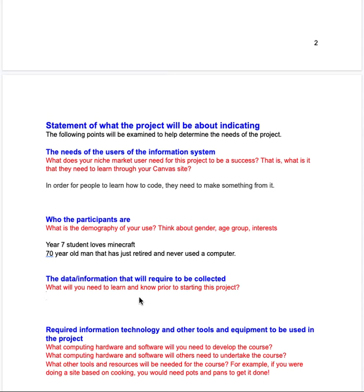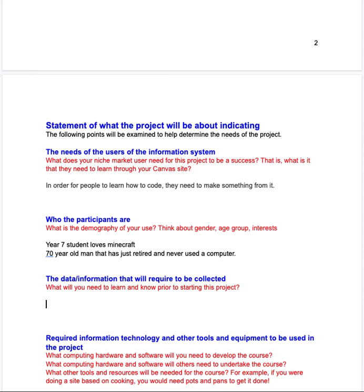Prior to starting the project, you need to know what data and information you're actually going to need to collect. When I was working as a head of department, the first thing I'd say to all my teachers was: make the project. What happens a lot of times is we get these great ideas, we start working on them, we spend all this time getting them up and running, only to find out they don't work — whether it's your skill set versus your student's skill set, or materials you envisaged but couldn't actually get. So the first thing I'd suggest: start making that project to get a clear idea of what you're doing.